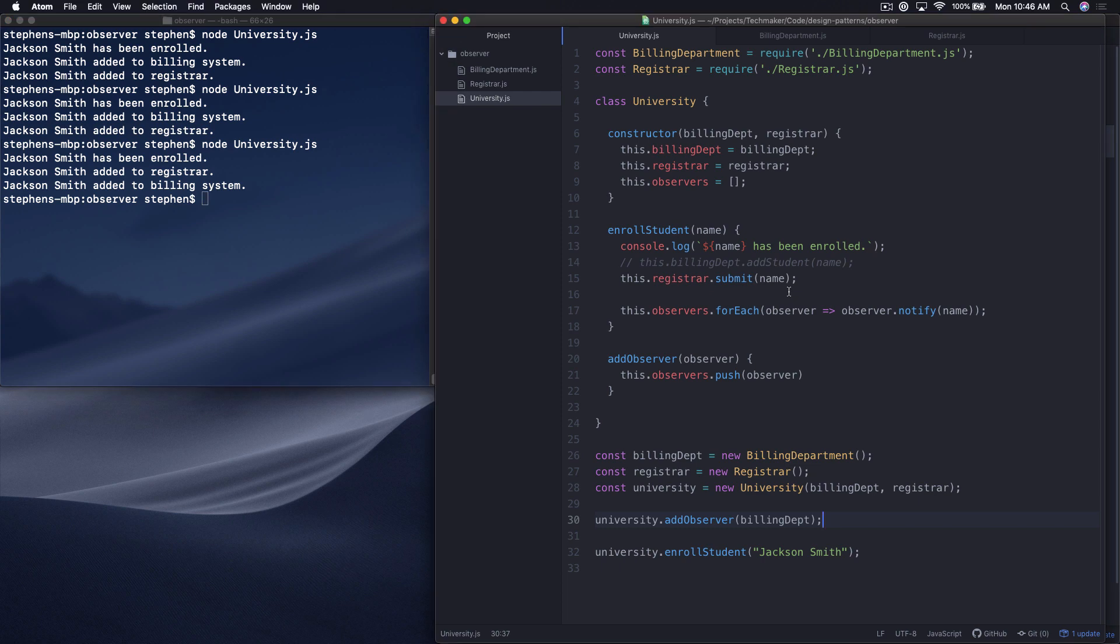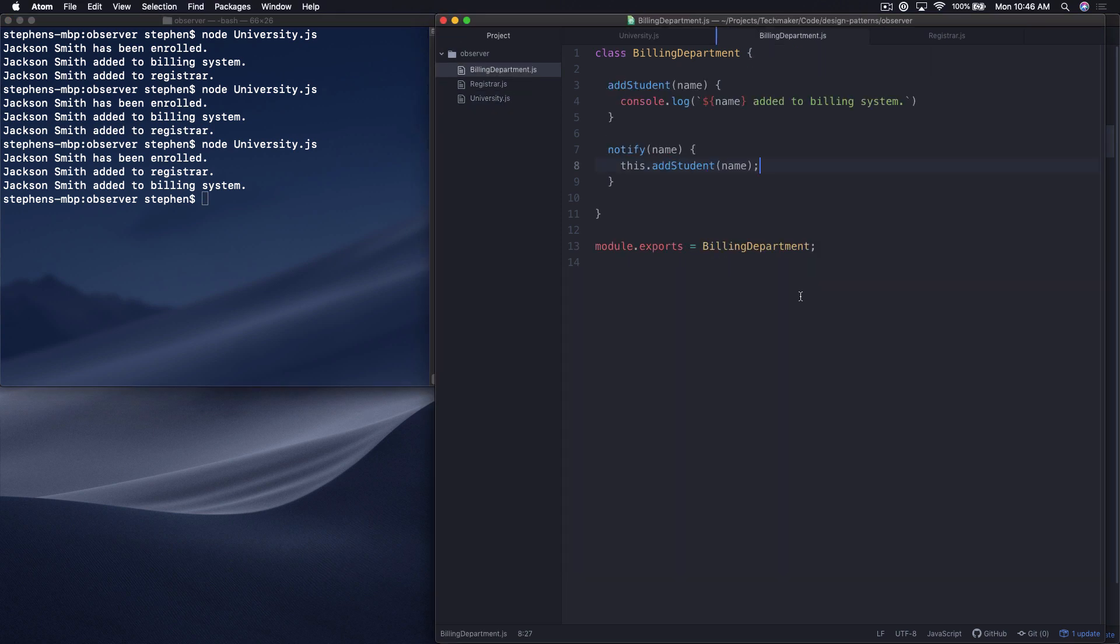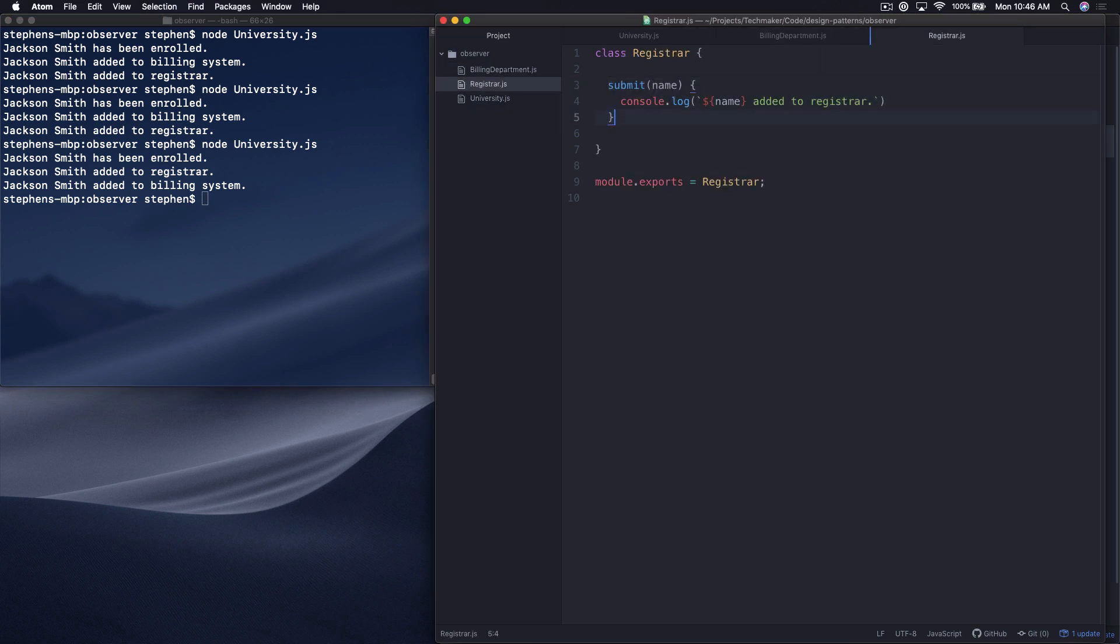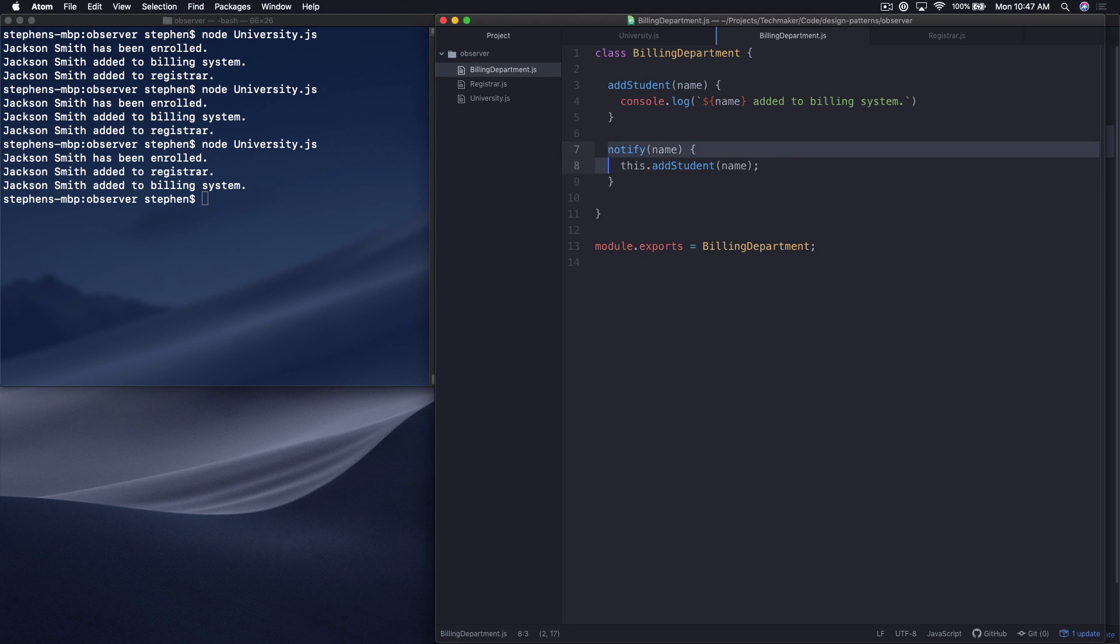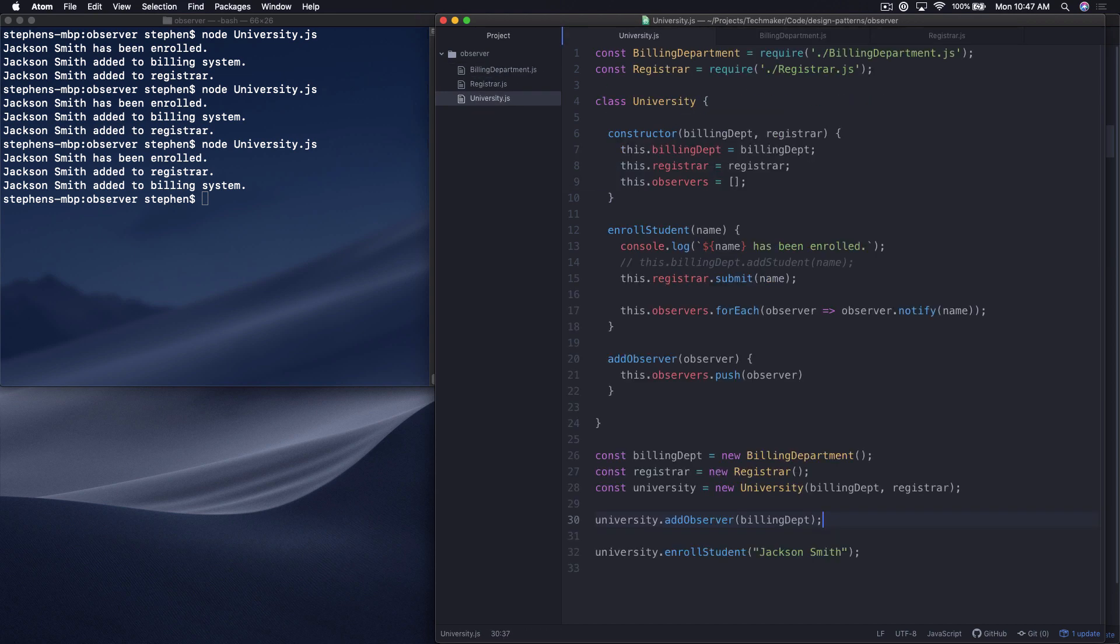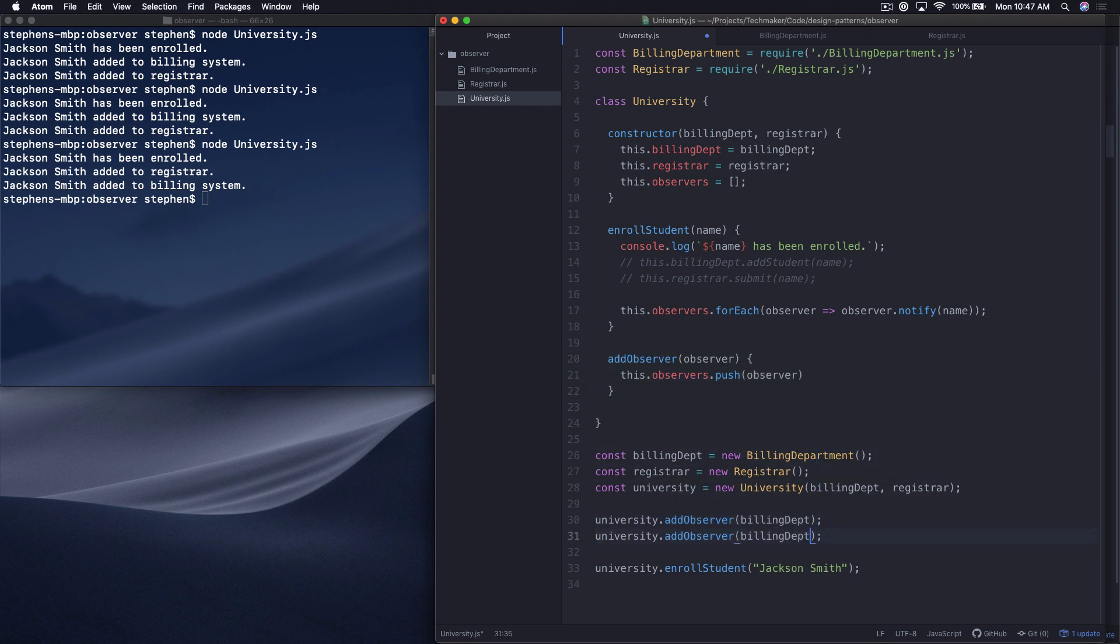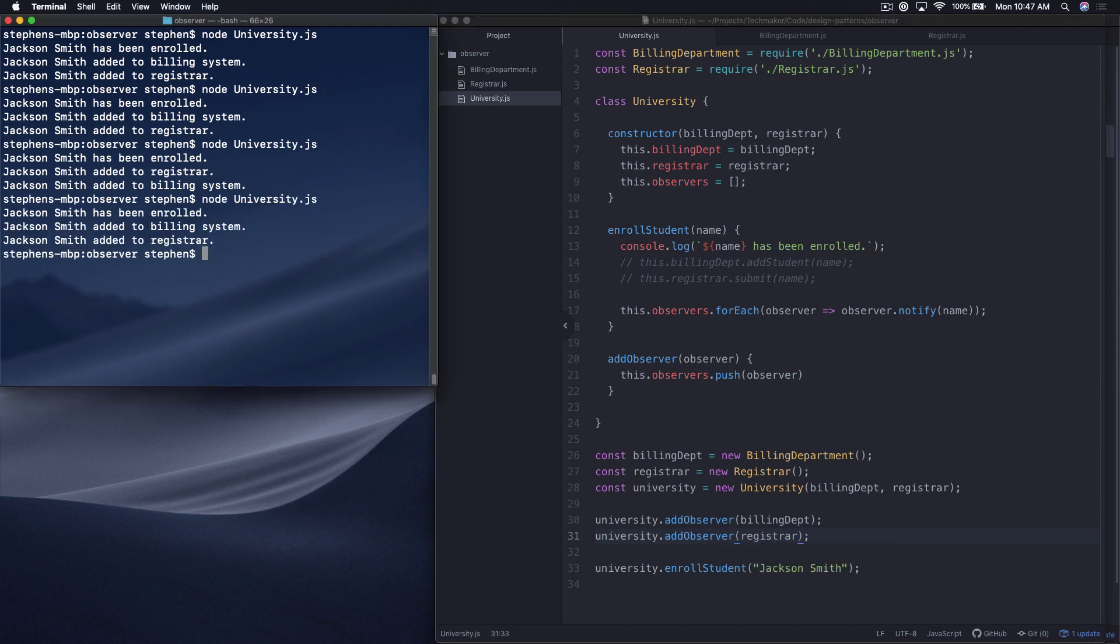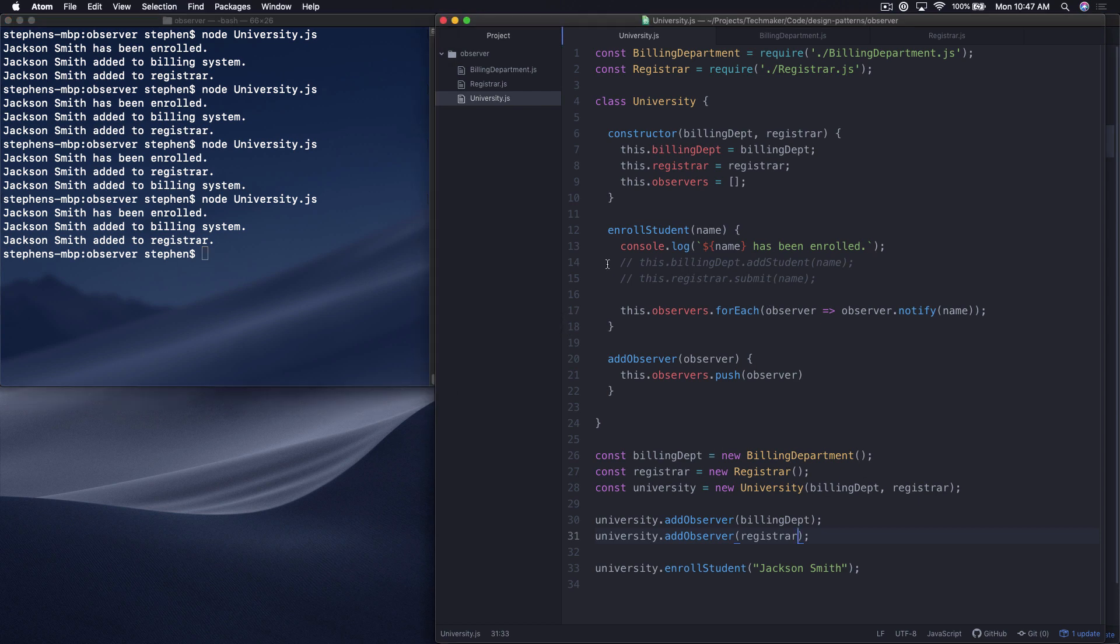So let's do the exact same thing really quick for the registrar. So now we have the registrar with a notify method. We can comment out the registrar dot submit call. And then down here, let's go ahead and call add observer and pass in the registrar. So let's run this. So now we're back to the original order. That's just because of the order that we passed in the departments here. But it doesn't really matter. We don't care which one gets executed first. We just want them to get notified.